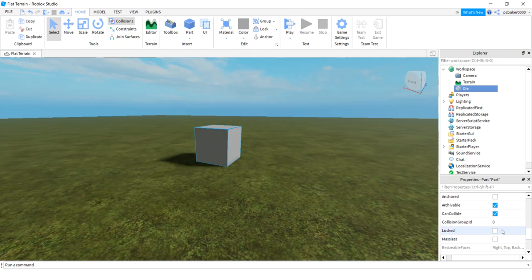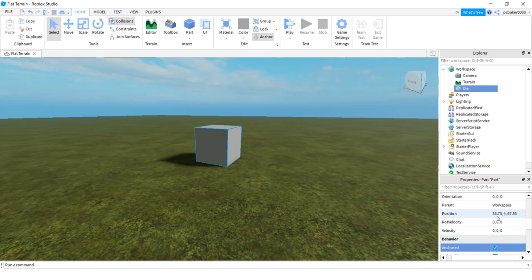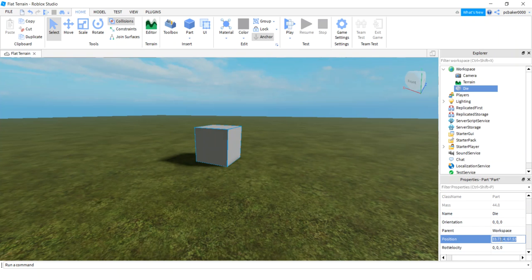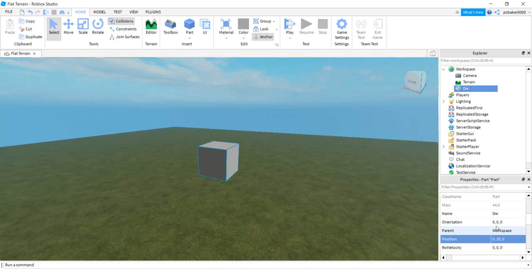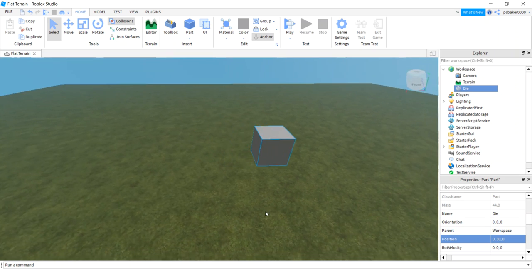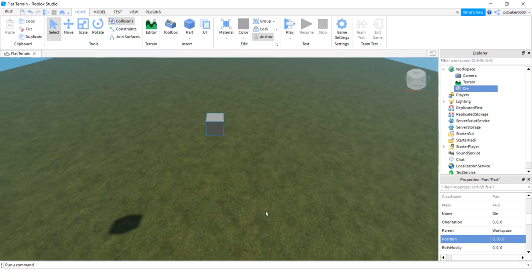I'm going to anchor it, so I'll roll up here, hit the Anchored button, and change the position. I'm going to make it zero, 30 on the Y, and zero on the Z. Just hit F to frame in because we lost it. Now it's hanging in the air in the center of the world.